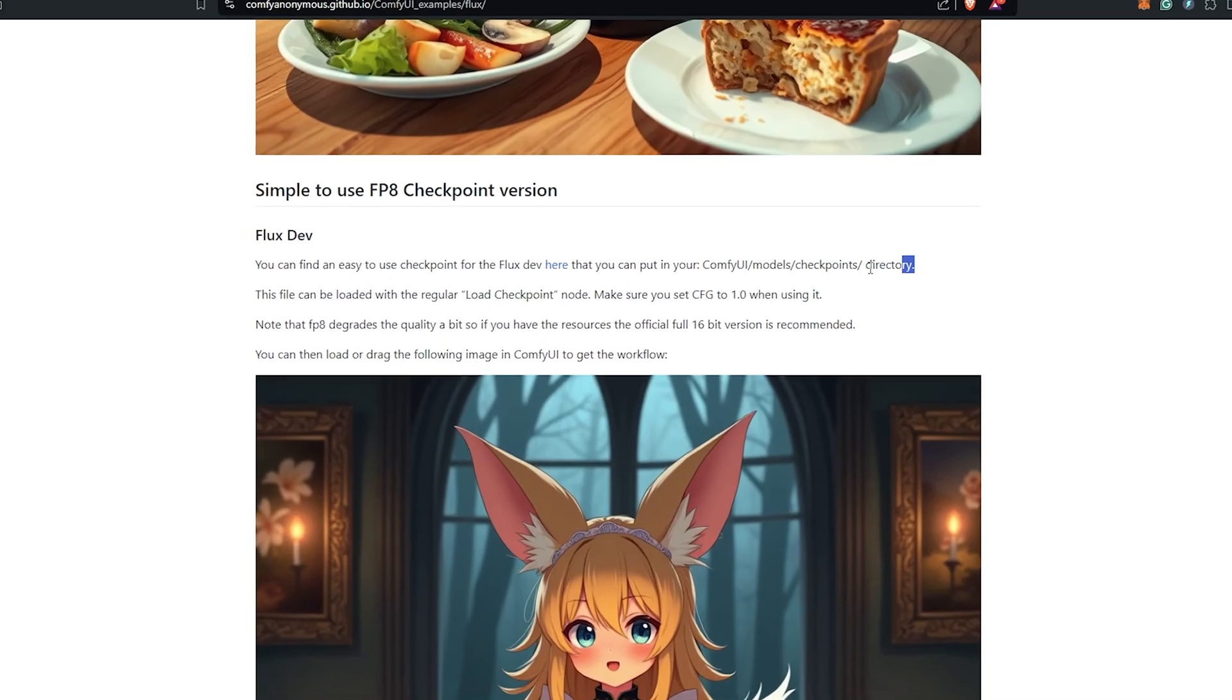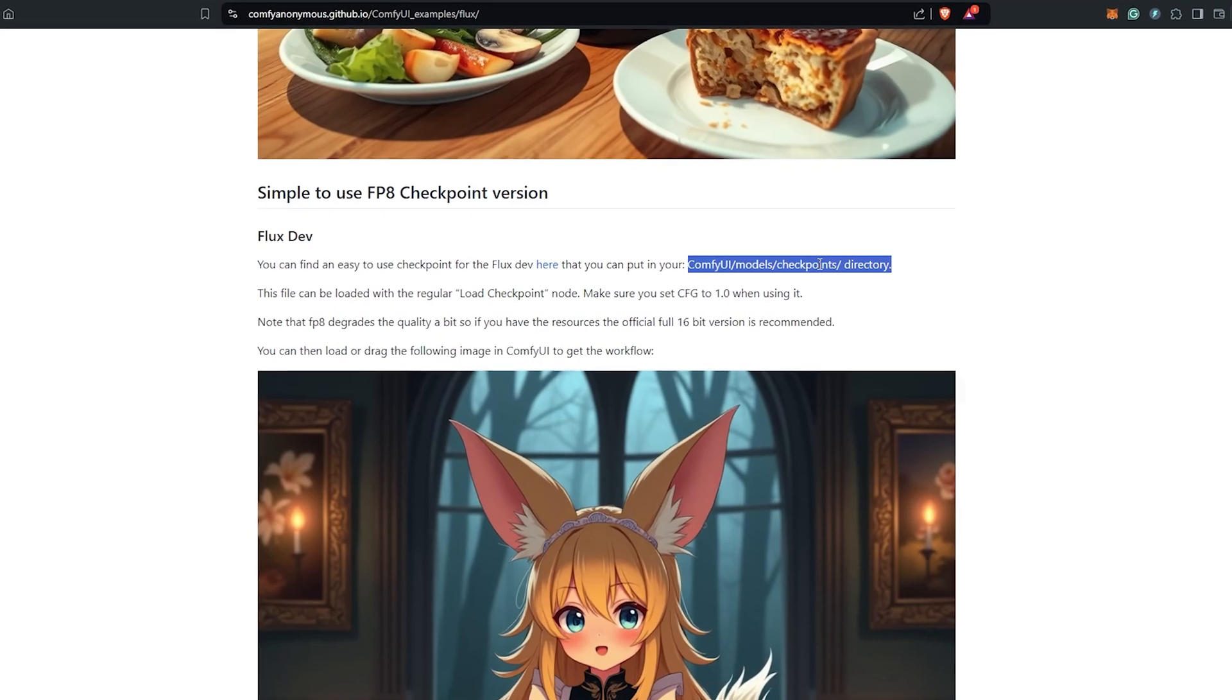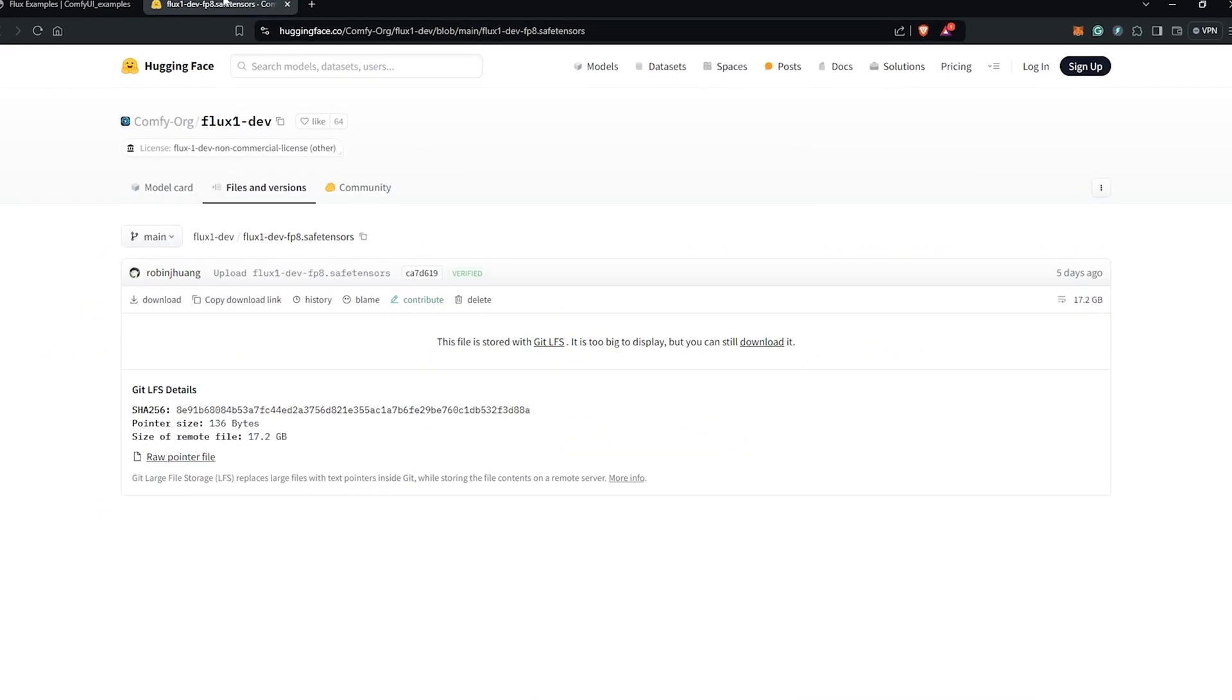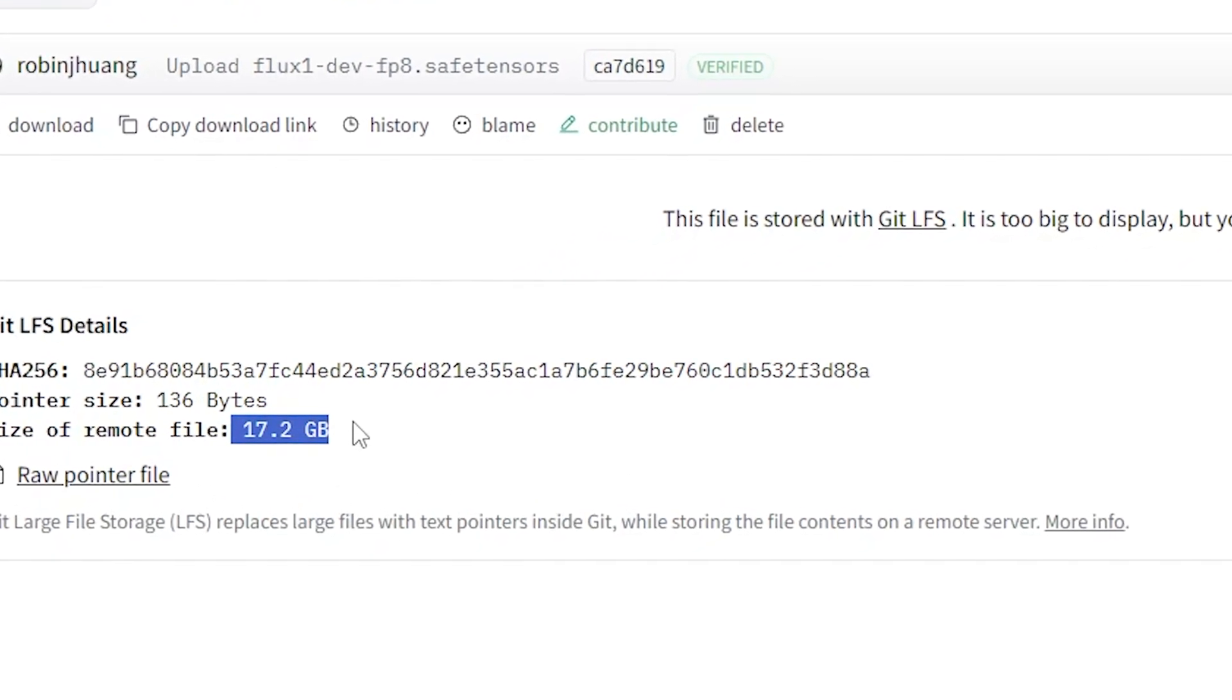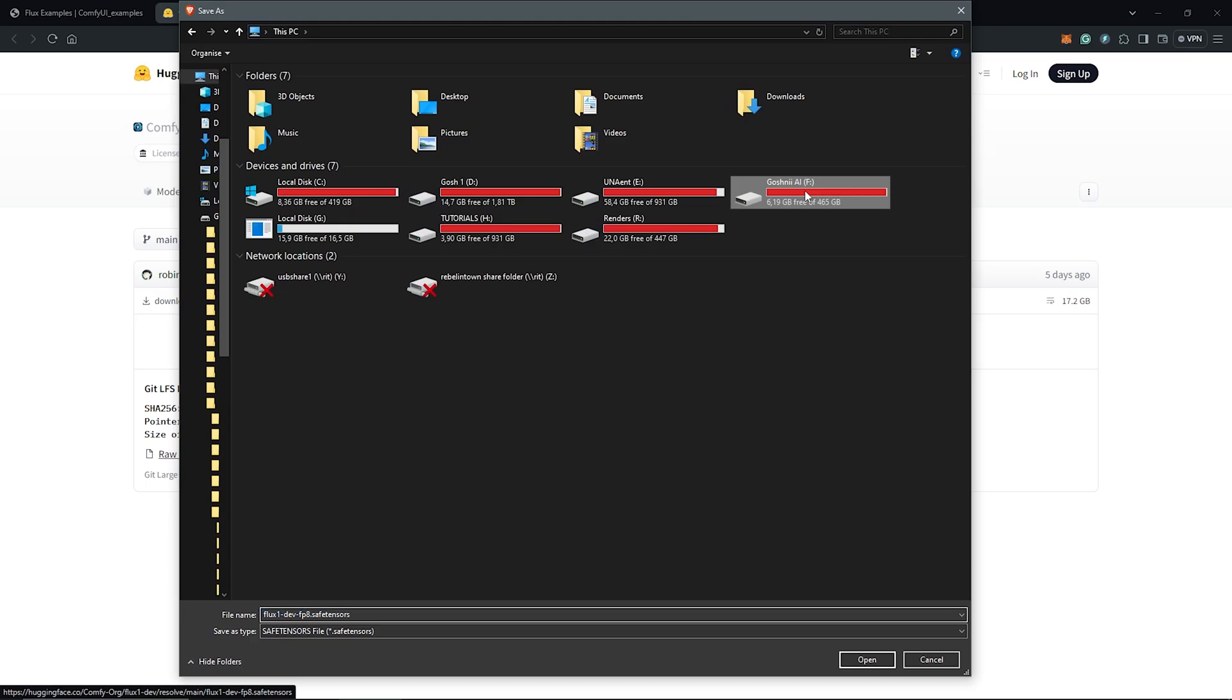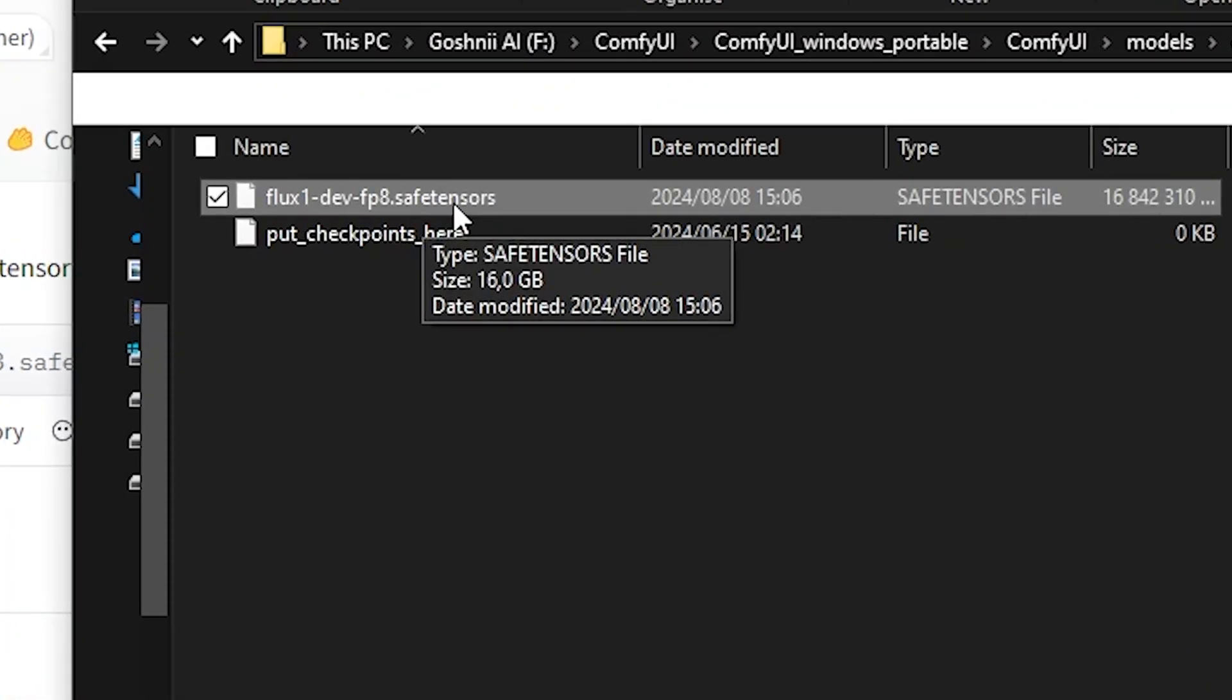To use the dev model, this will be saved into the ComfyUI directory as a checkpoint similar to any SD 1.5 or SD XL model. Right click here to download the model from Hugging Face. This is a 17 gig file size, but better compared to the unit model. These checkpoints are in the form of safe tensors. Click here to download and save it into your ComfyUI directory. We go under models, find the checkpoint folder, and save it here. I already have mine downloaded.